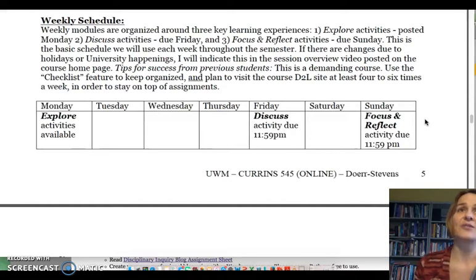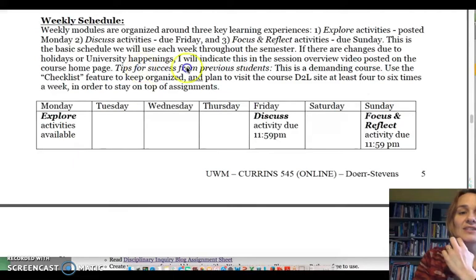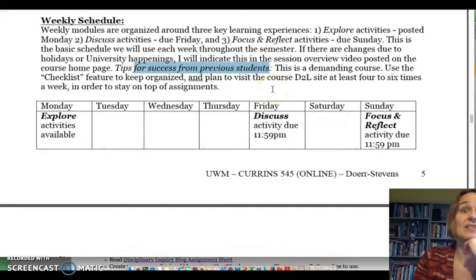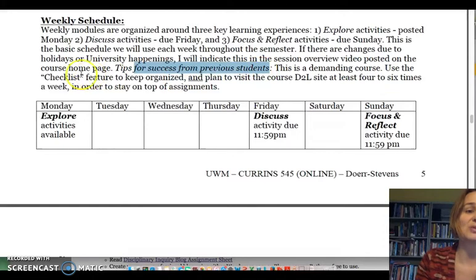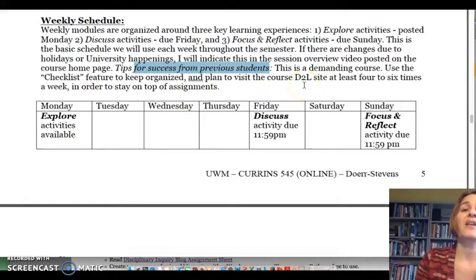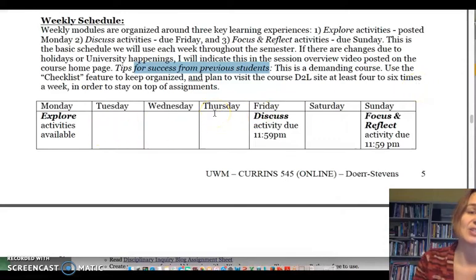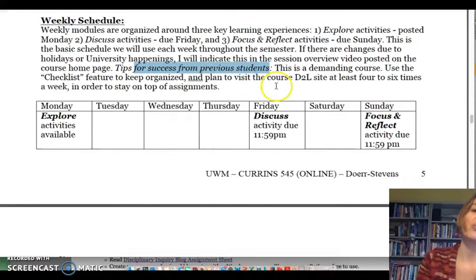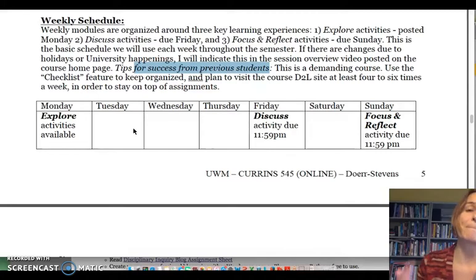When I asked previous students for advice for success to give to incoming students, many of them said this is a demanding course but also very rewarding and that they learned a lot. They said to keep on top of it and stay organized: use the checklist feature, which I'll show in a moment, and also visit the D2L course multiple times throughout the week — four to six times — even if that's just popping in to see what's happening and if there's been any responses to your items.